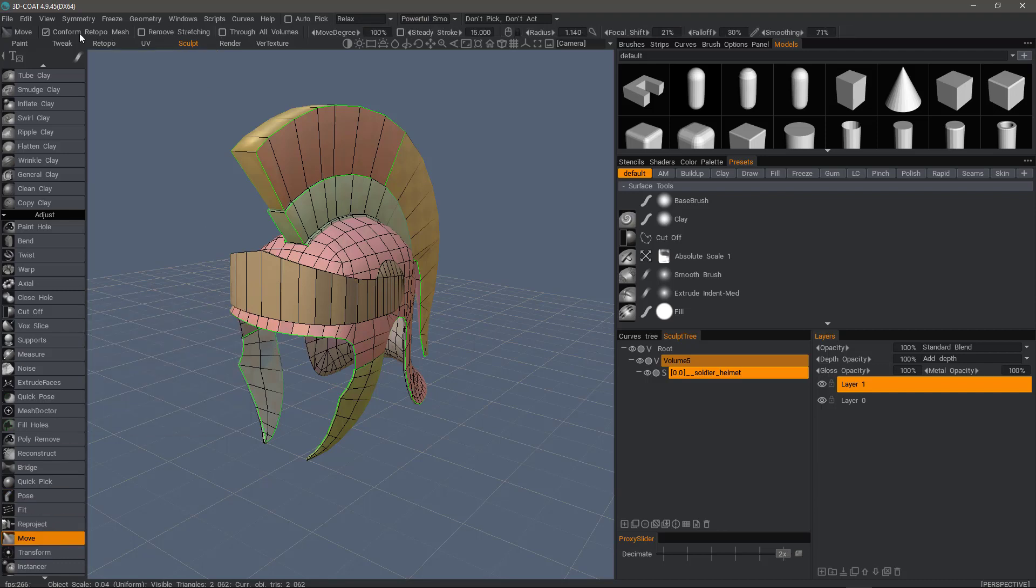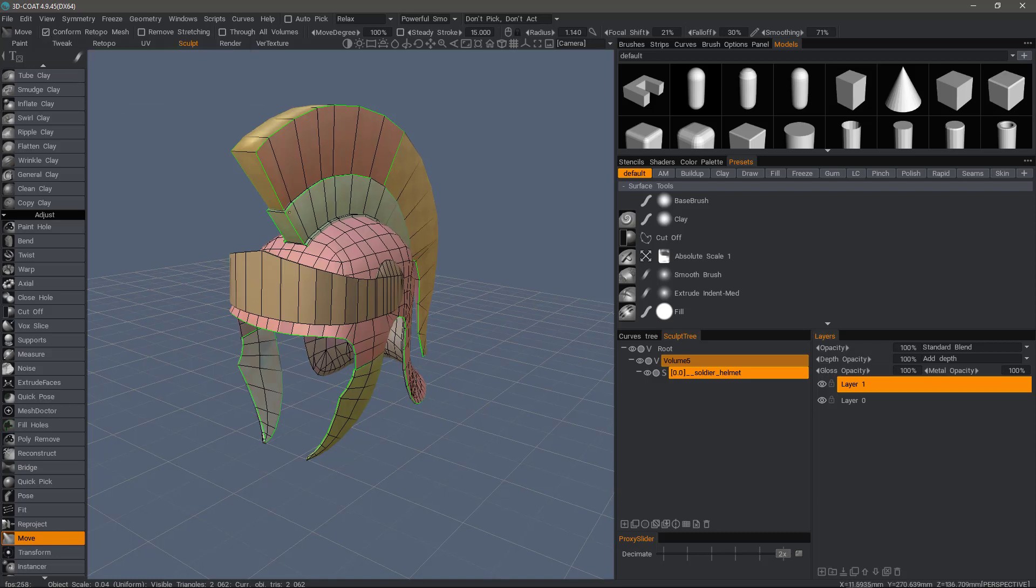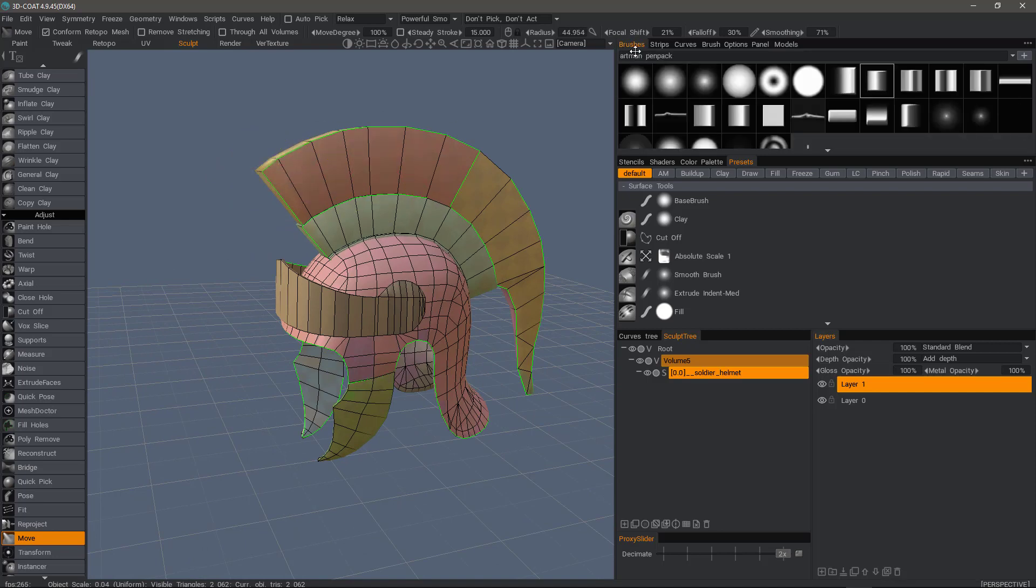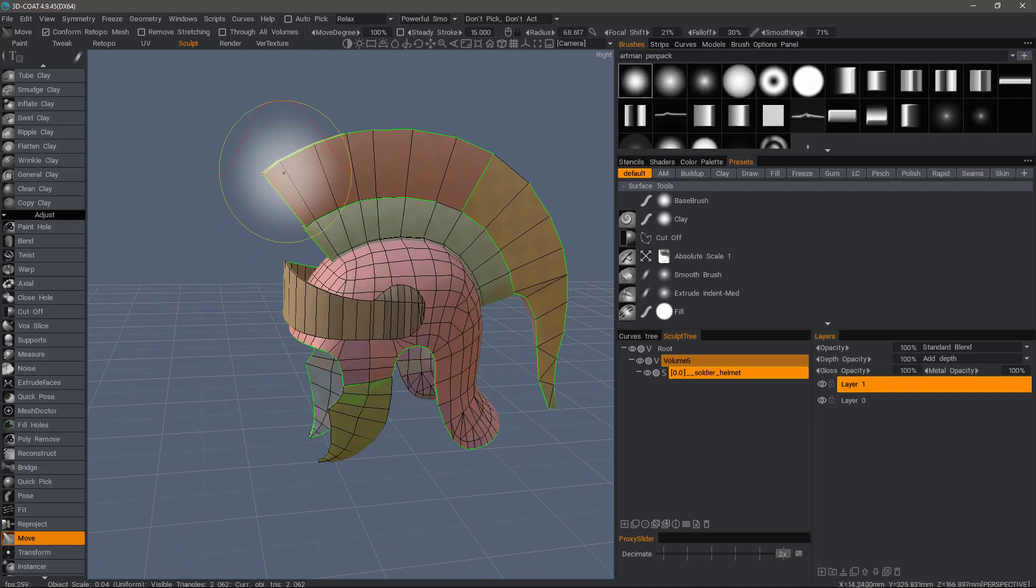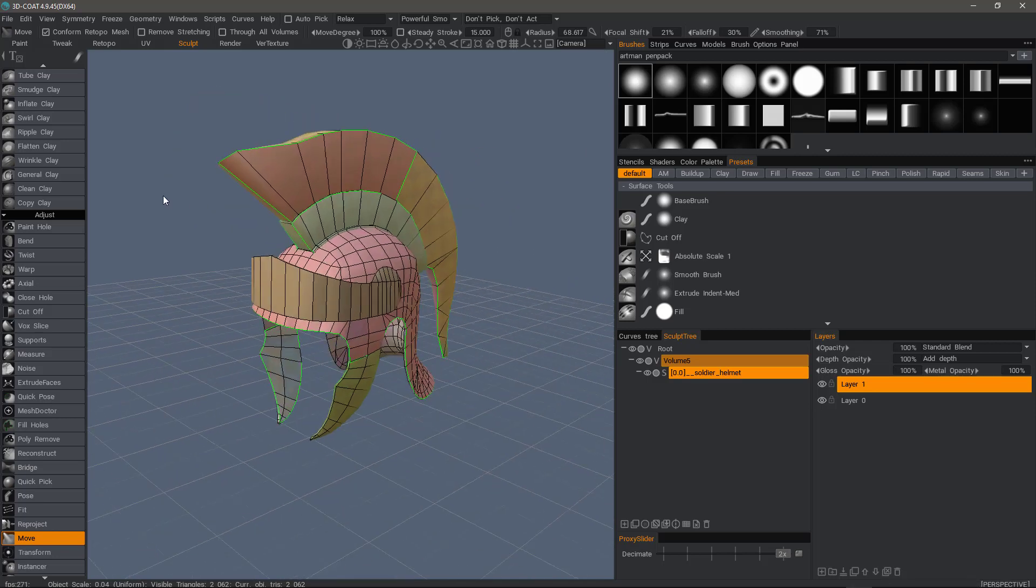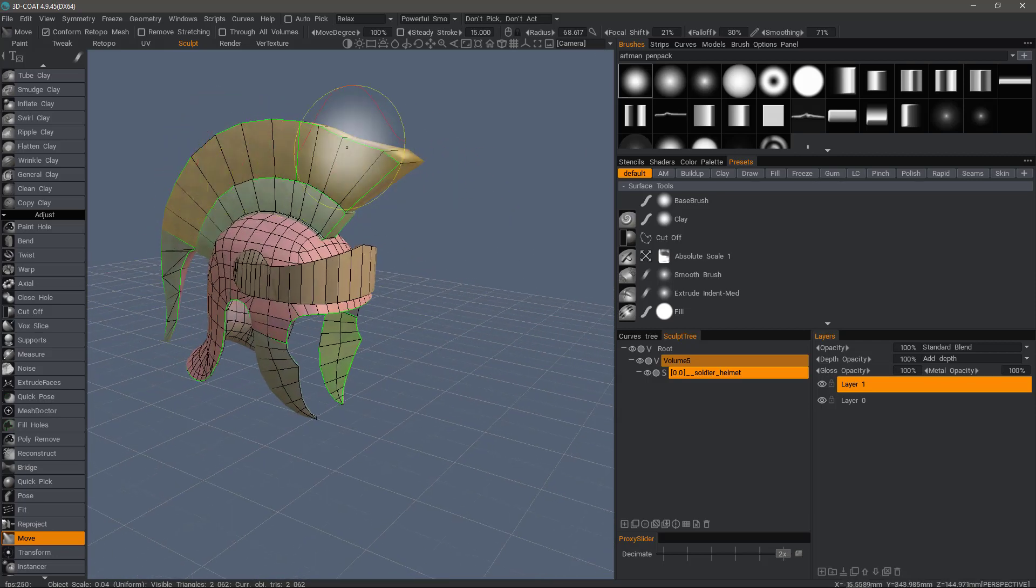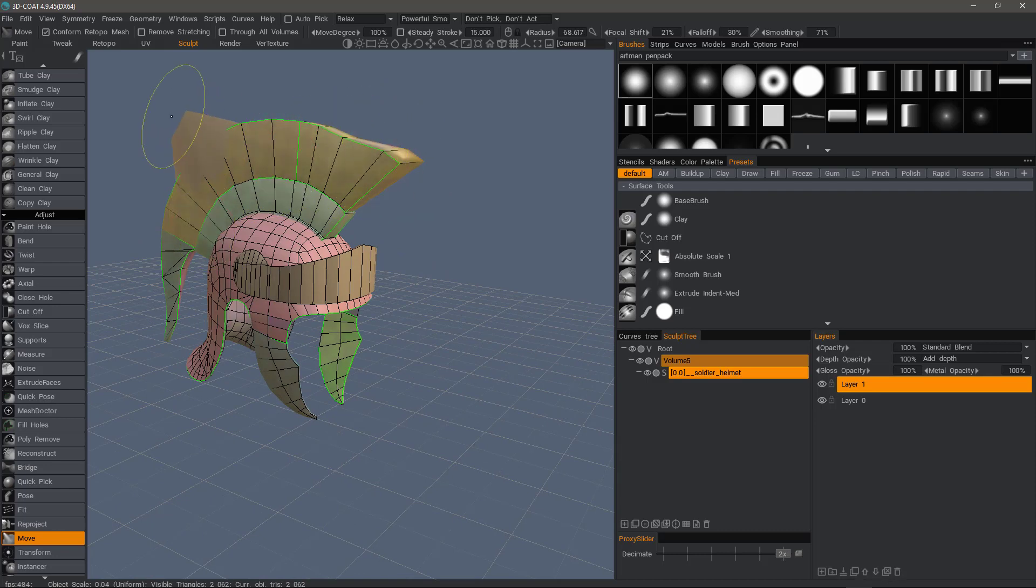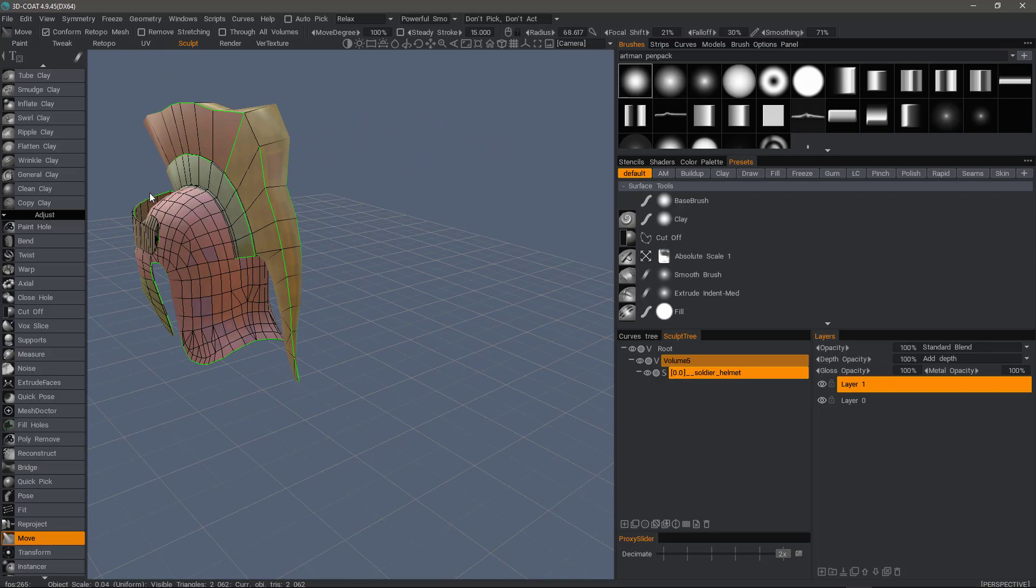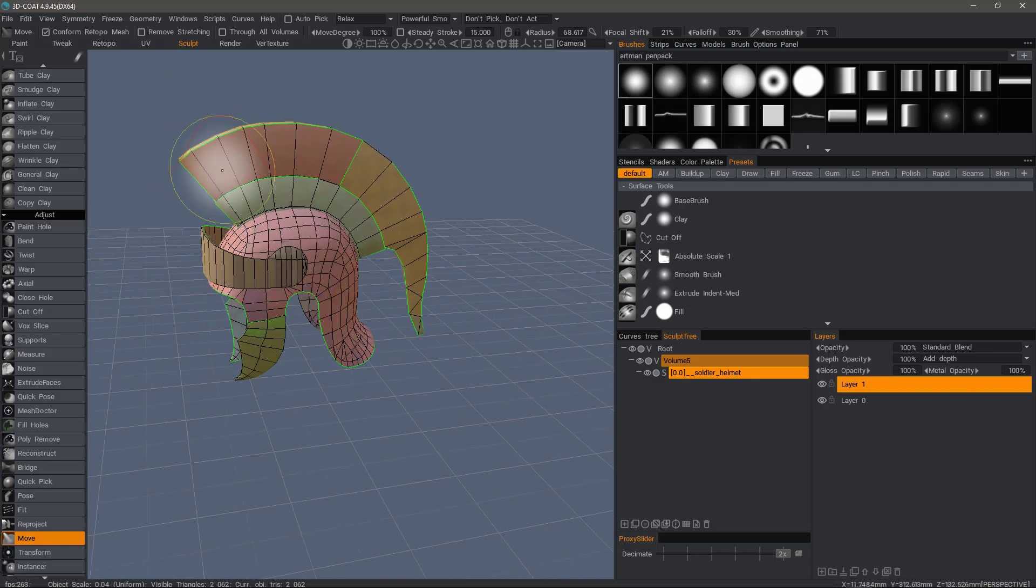you'll see an option here in the toolbar called conform Retopo mesh. With that selected, I can move and see that Retopo mesh adjusted with the sculpt mesh at the same time. I'm going to undo a few times.